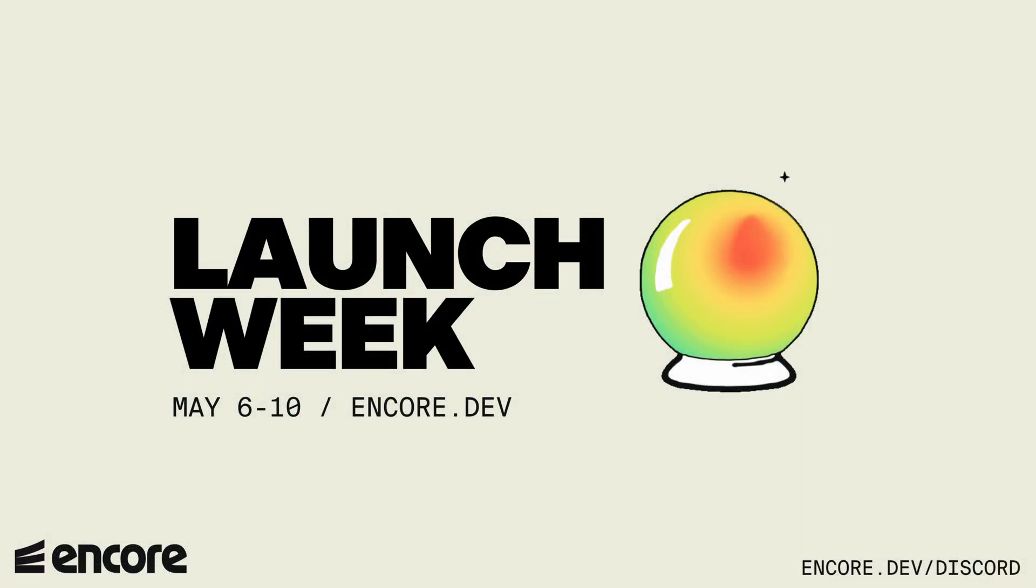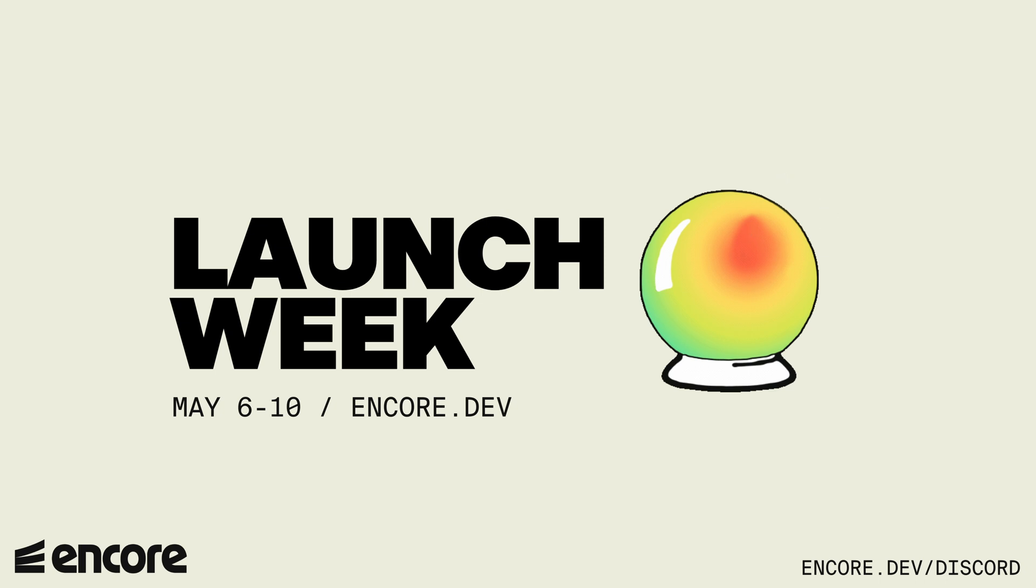Want to try it out? It's live right now so just install Encore and click the AI lab tab in the local development dashboard. Thank you for watching this video and if you have any questions please be sure to join our developer community on Discord. Catch you in the cloud!